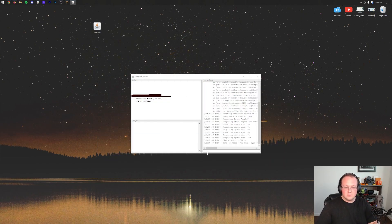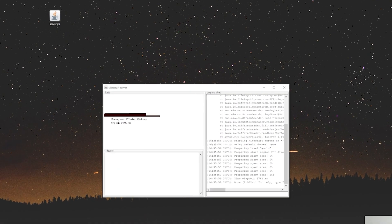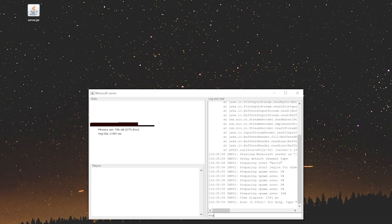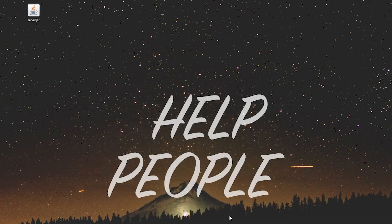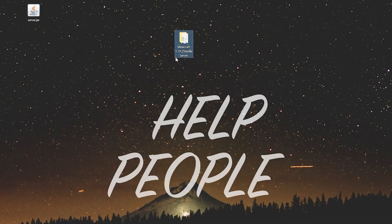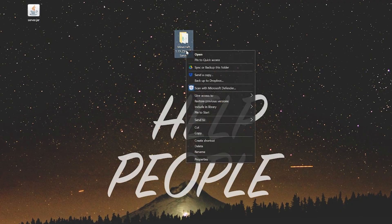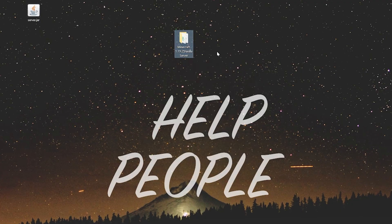Now before we update our server, we actually should, one, stop it. That's important. So let's go ahead and stop the server properly by typing stop there, letting that close out. But we also want to back it up. So the server we have is right here. This is our Minecraft 1.19.2 vanilla server.